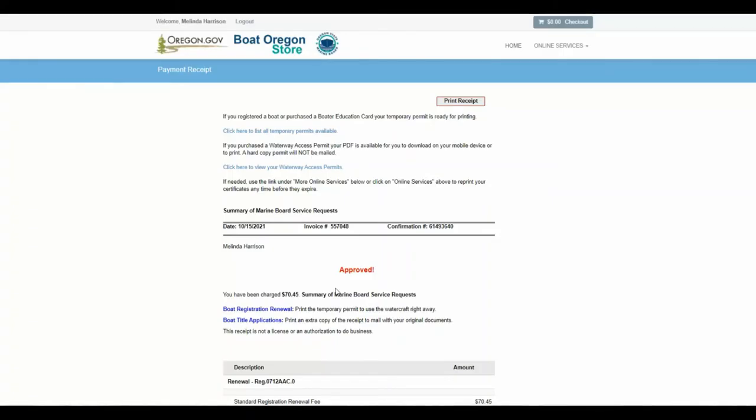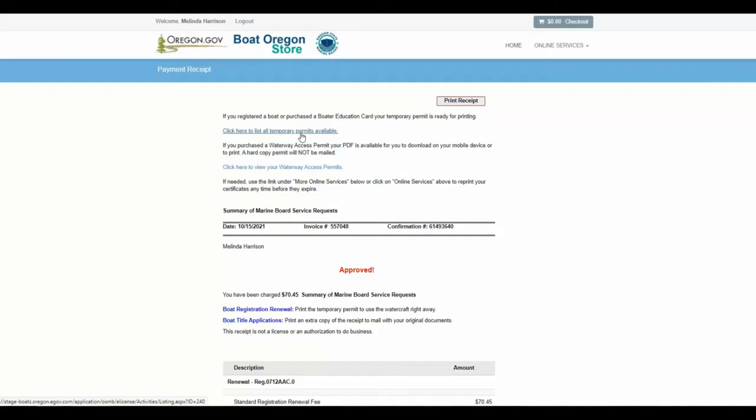After successful payment, a receipt page will have a link to your temporary permit. Click this link to print the temporary permit and use the boat right away.